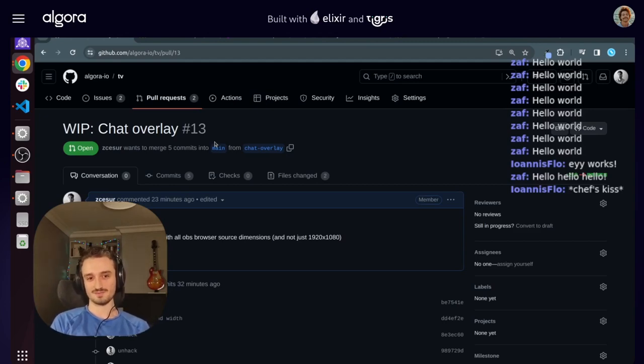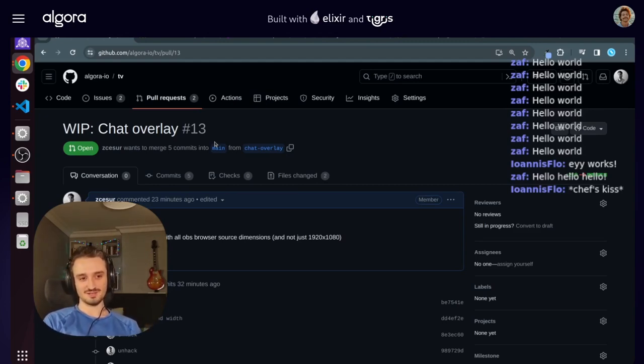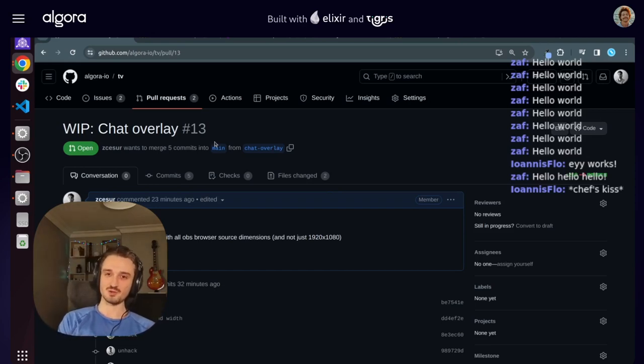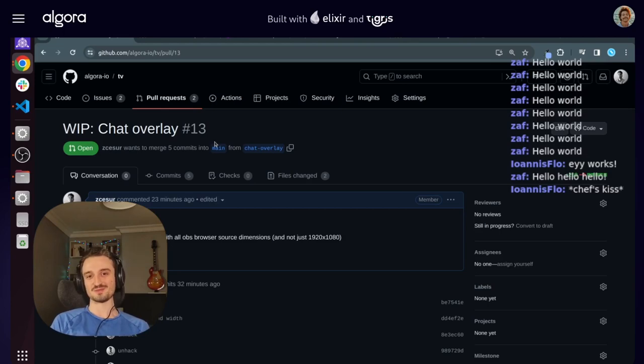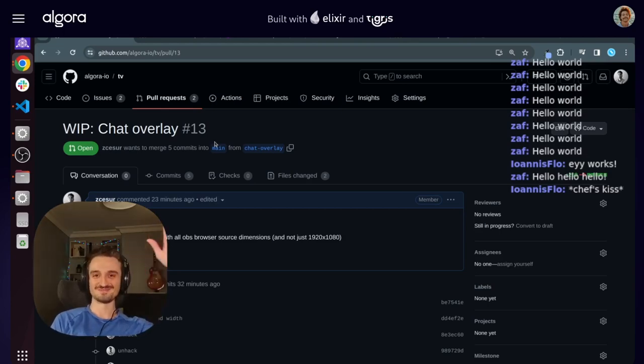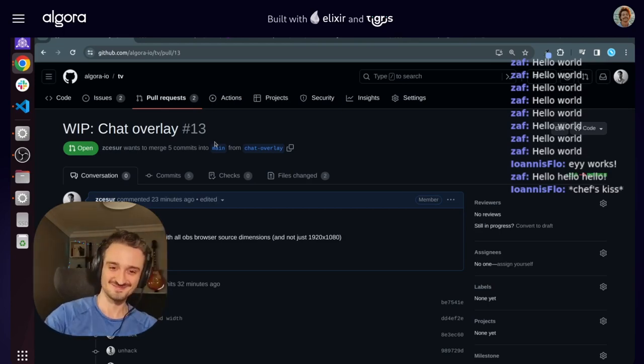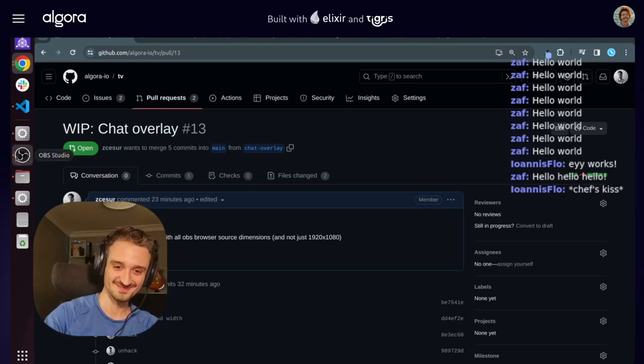For anyone who has tuned in, hope you enjoyed the first live coding session, and I hope to see you in the next one. Cheers. Bye.